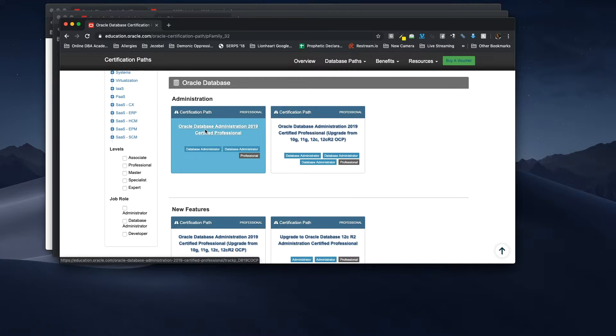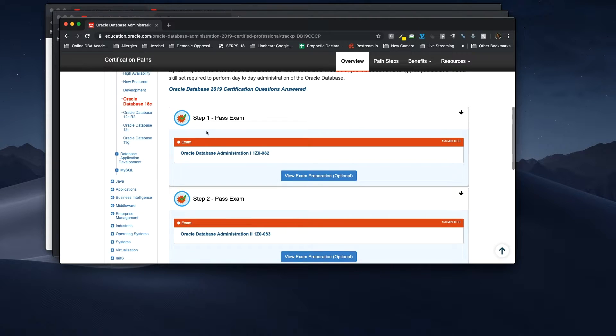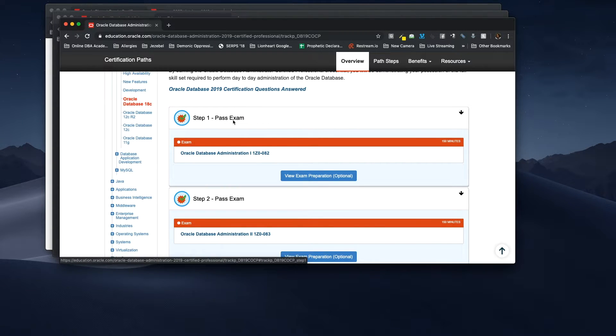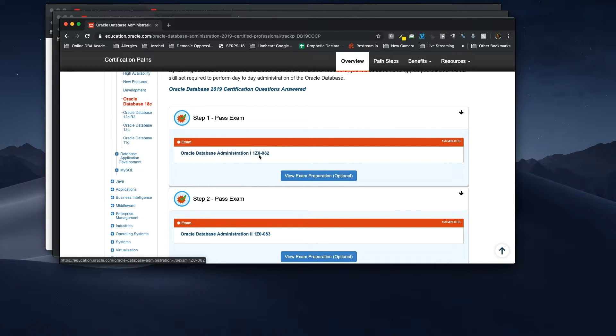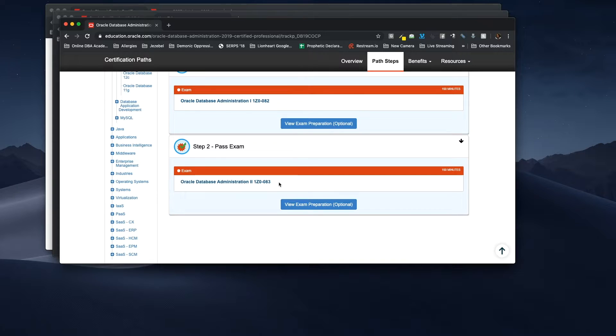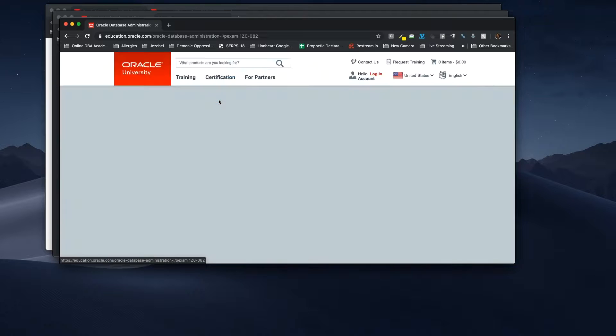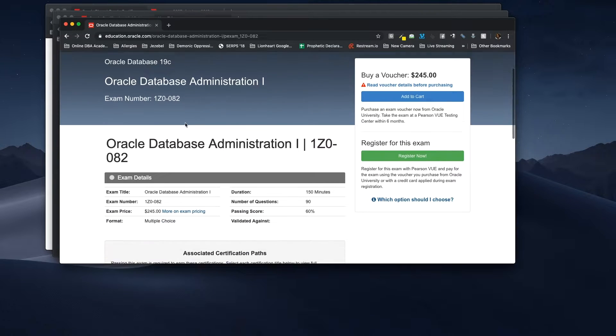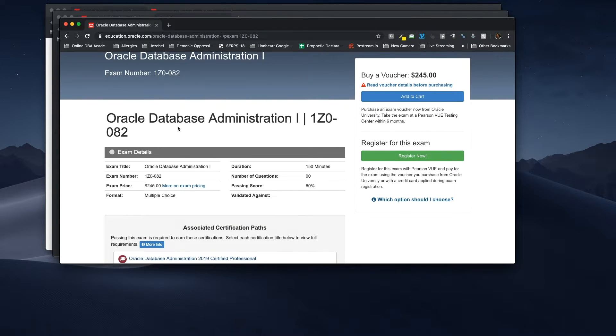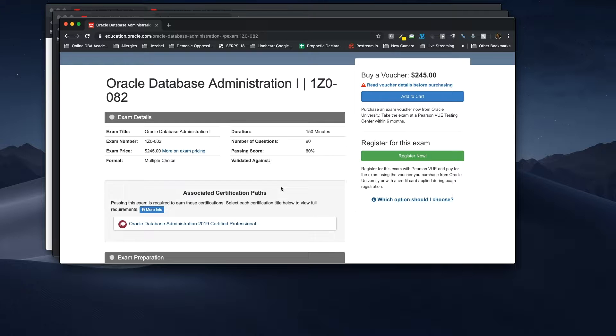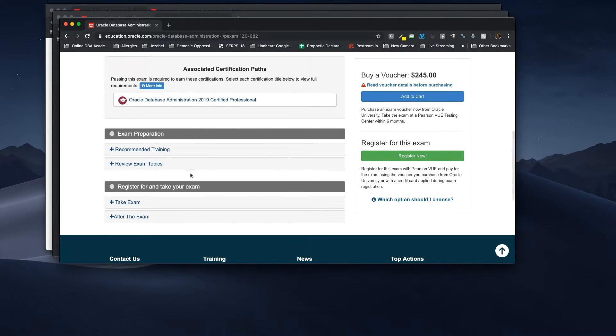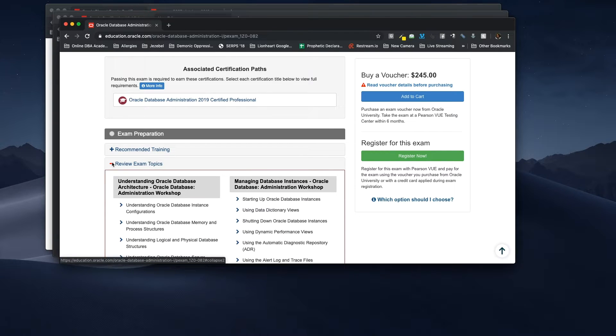So, we are going to click on this one. And as you can see, it says step one, pass this exam, which is 1Z0-082. And then step two, you have to pass the 1Z0-083 exam. So, if we click on the 82 exam, all right. So, if you can see, this exam is $245, multiple choice. Number of questions is 90. You only need a 60% to get a passing score. So, you want to scroll down. Now, we are going to look at review exam topics.